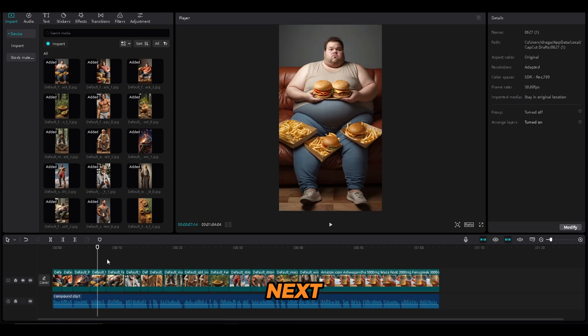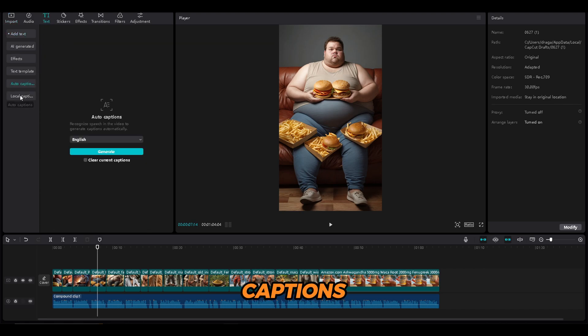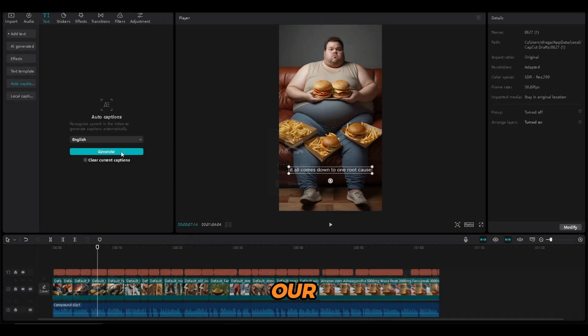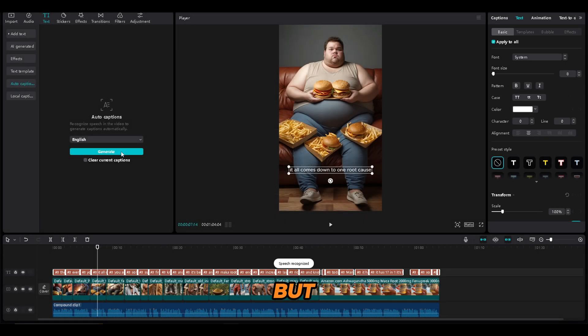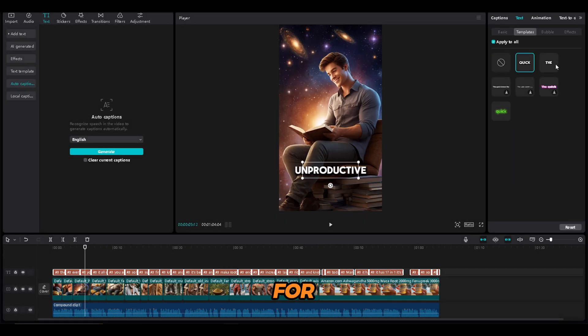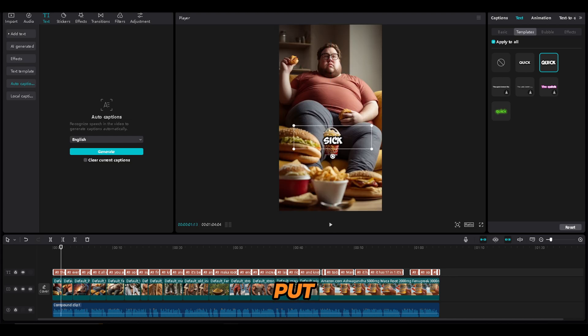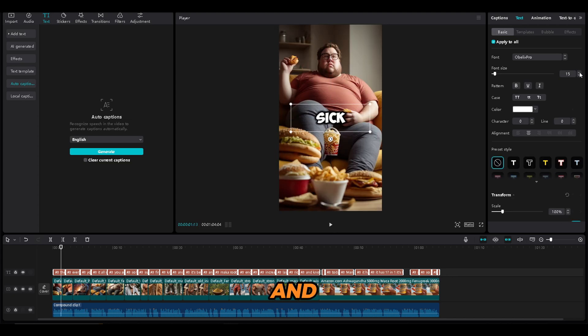The next thing that you need to do is to generate the text. To do that, click on the text button, choose Auto Captions, and click Generate. Our text is ready, but now let's make it even better. We can choose a template, for example, this one. Now let's put the text in the center of the video, and now let's make it bigger.